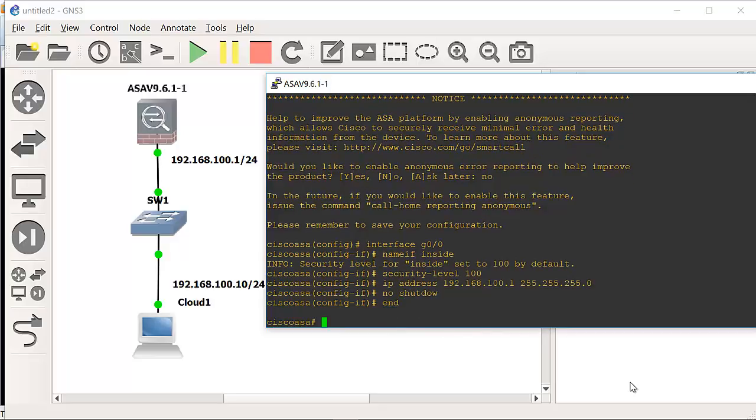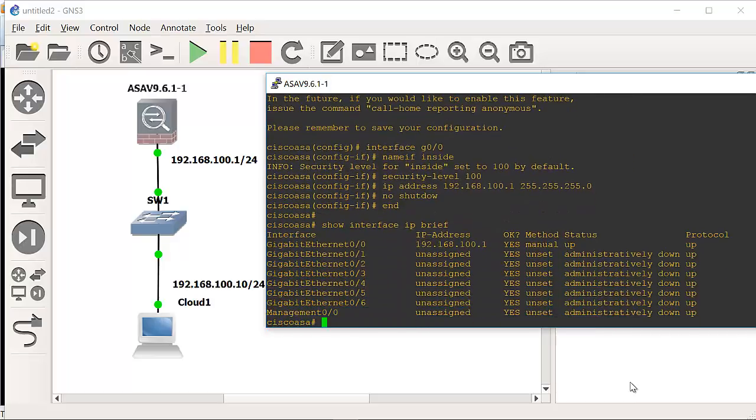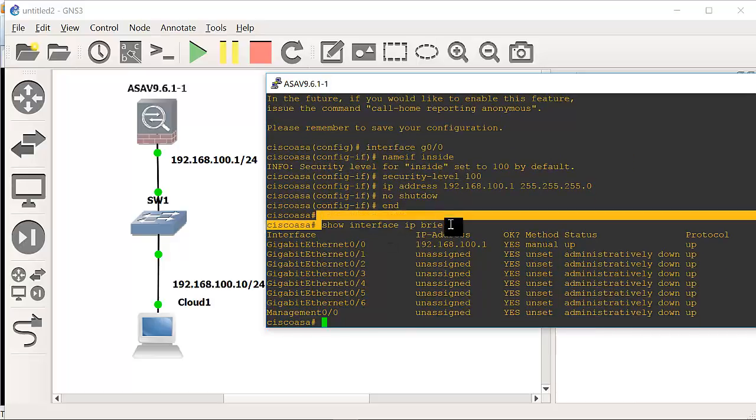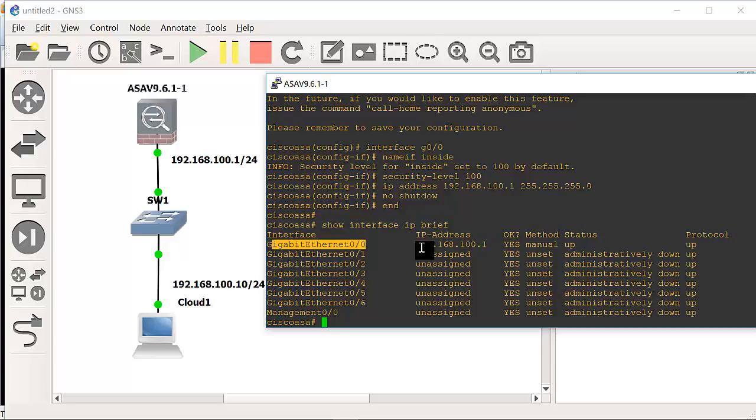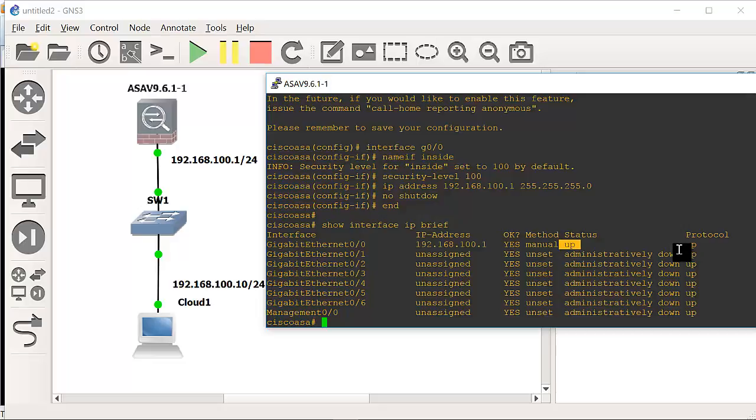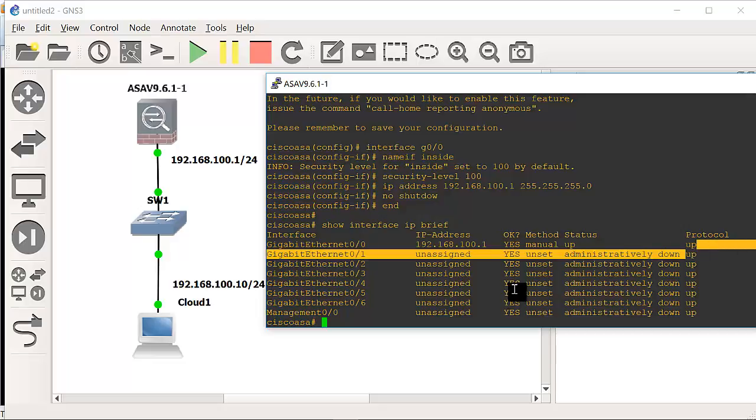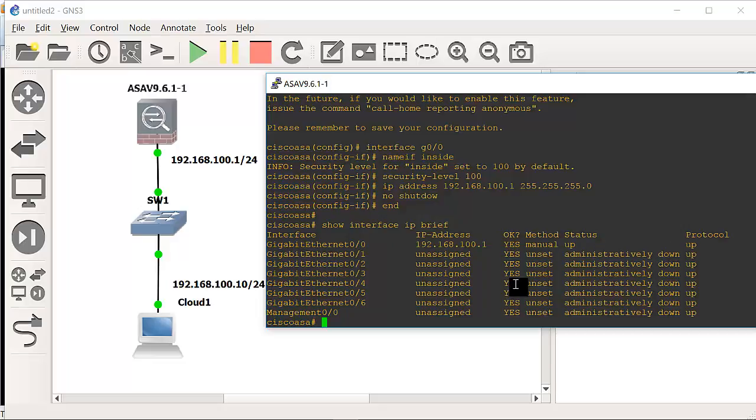End here. We can do show interface IP brief. Different to iOS here, show IP interface brief. Here, show interface IP brief. We can see the interface G0/0, it's got that IP address and the status is up. Layer 1 and layer 2 is up as well.